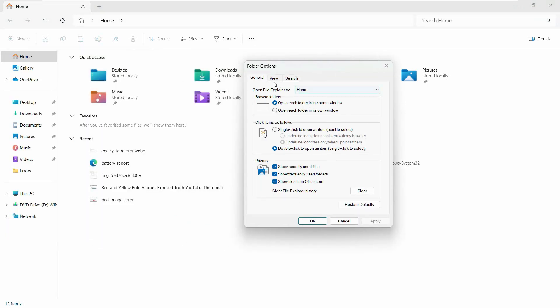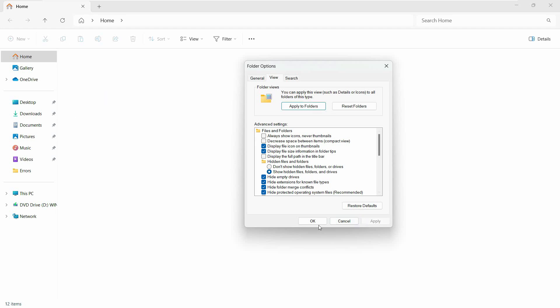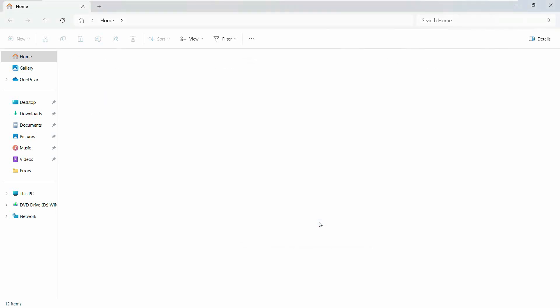Here in the options we will go to the View tab and here we need to enable this particular option. In the hidden files and folders, select 'Show hidden files, folders, and drives.' Click on it and then hit apply and click OK.